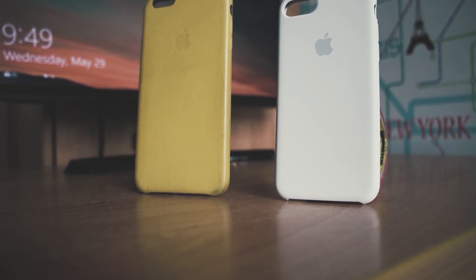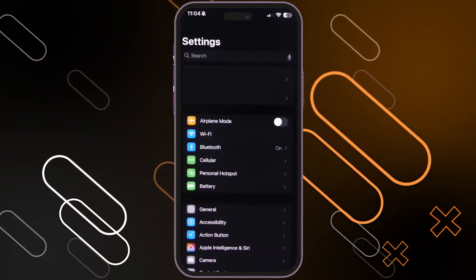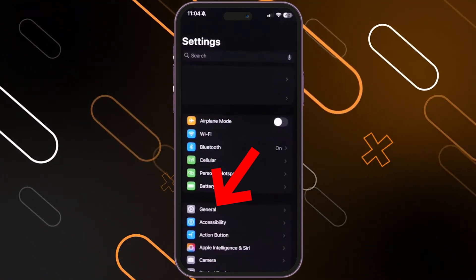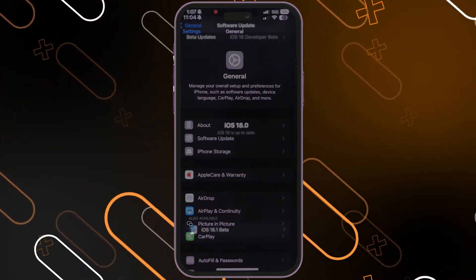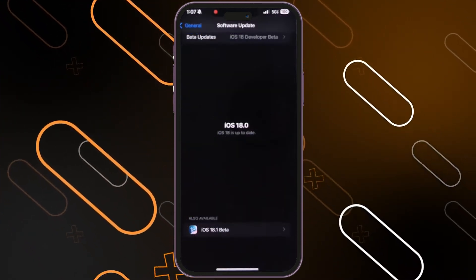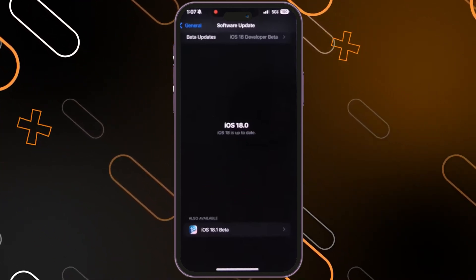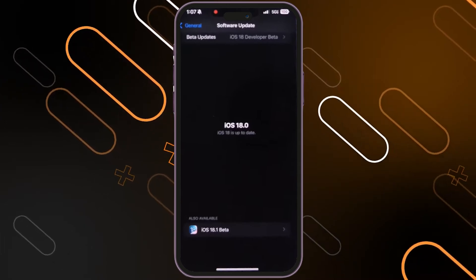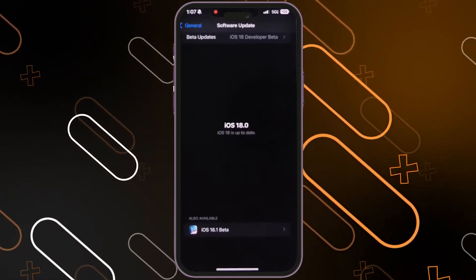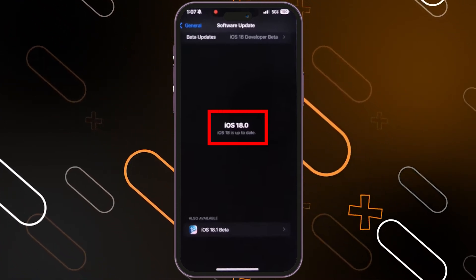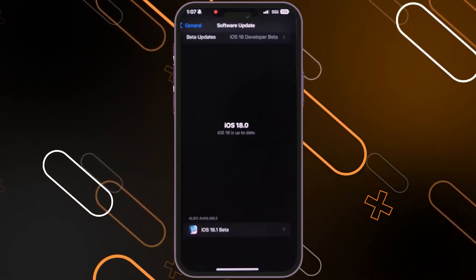Now let's jump into the steps. The first thing you should do is head to Settings, then click on General, then click on Software Update. It will show you an option down below for iOS 18.1 beta, in case you don't have this version on your phone. In my case I have 18.0, so I will have to upgrade to 18.1.